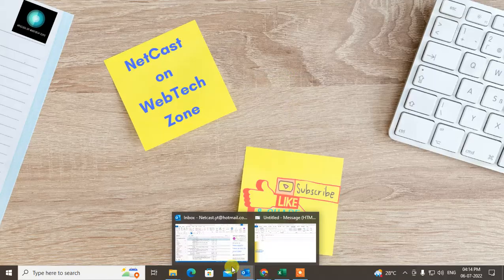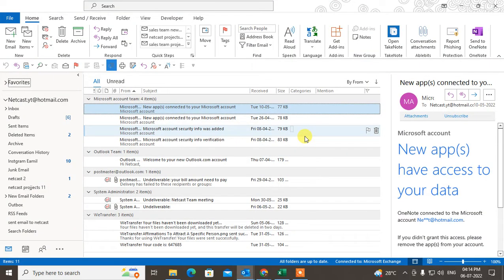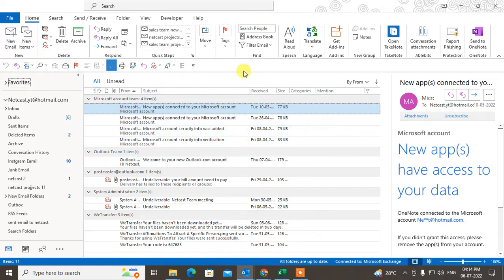Let me open Outlook first. This is my Outlook interface and I'm using the Outlook app here.